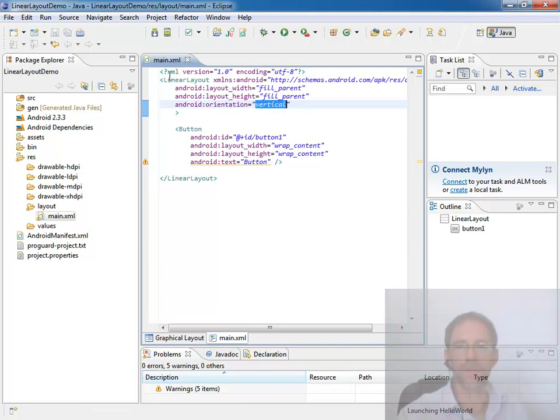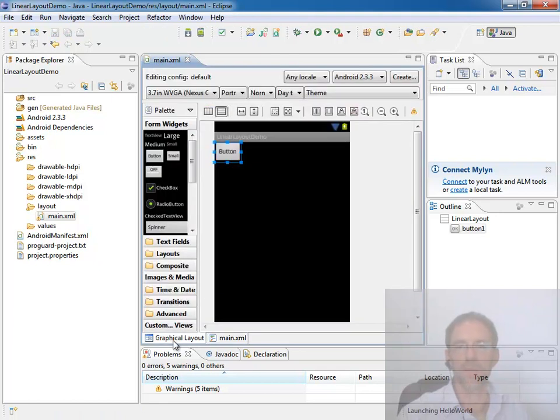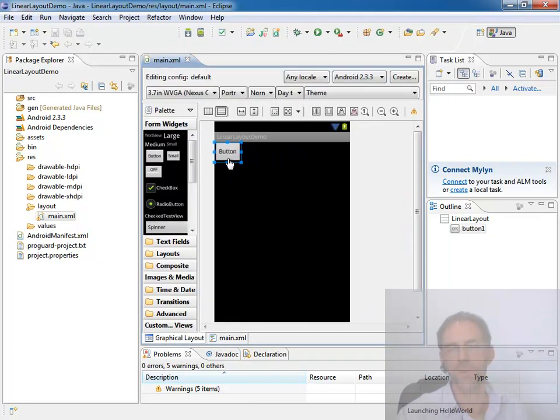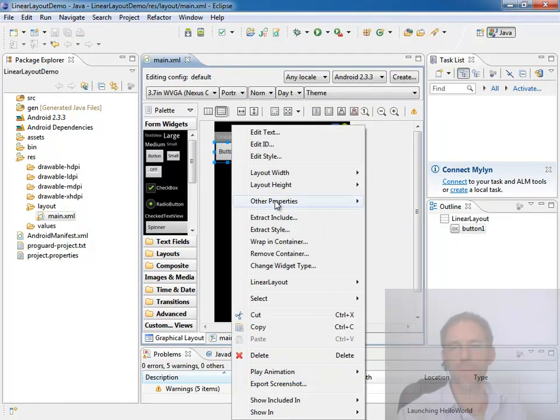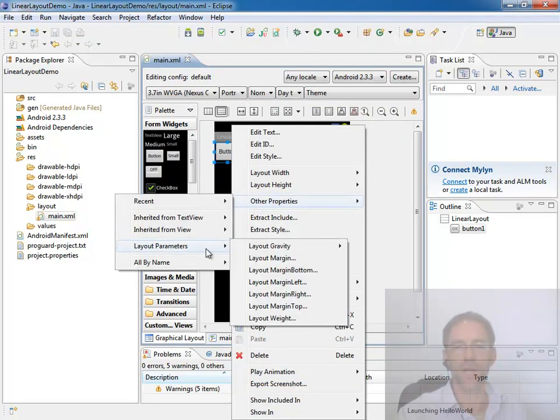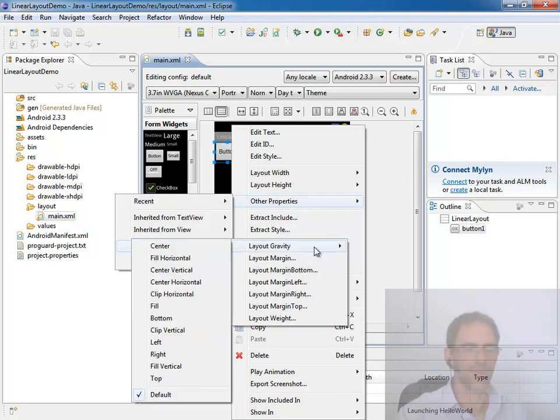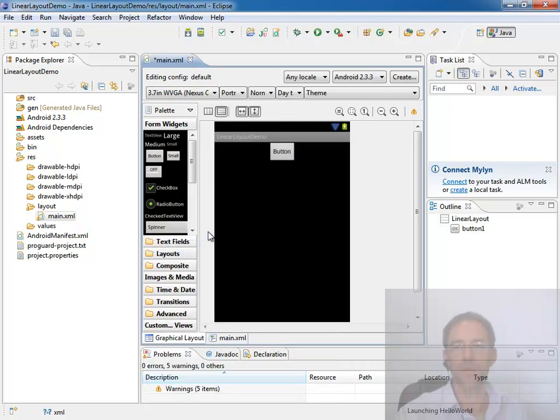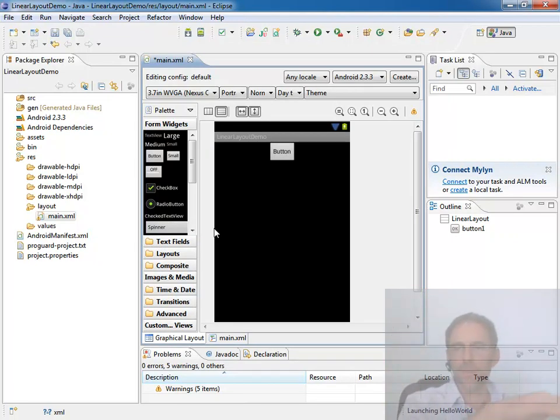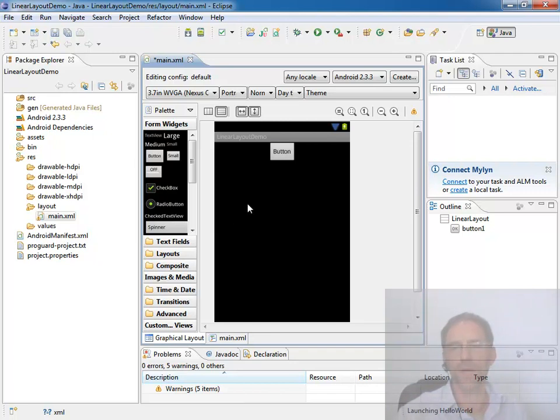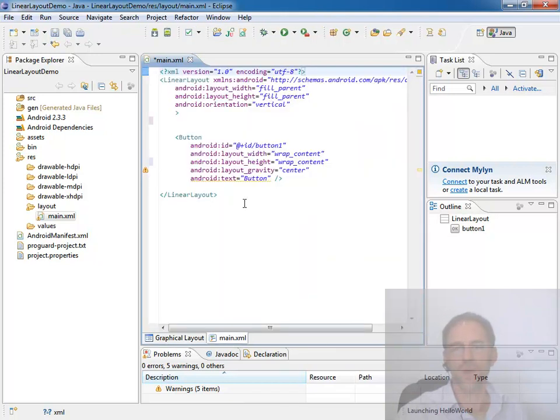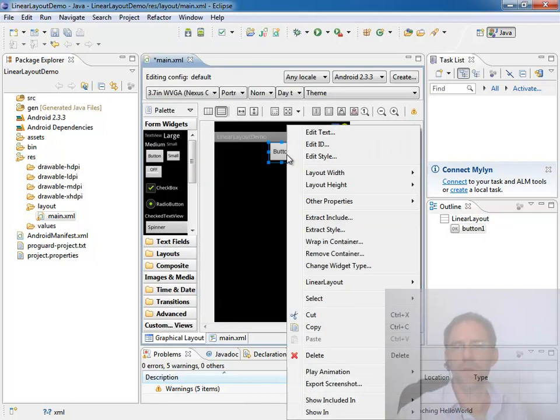The first property I want to talk about is the gravity property. I'll use the Eclipse interface rather than working directly with the text file so you can see the result of what I'm doing automatically. If I come in here and say other properties, there are layout parameters. One of the things I can set is the layout gravity. I'm going to set the layout gravity to center. Remember, I'm a vertical linear layout, and I set a property that has to do with its horizontal positioning, and it worked just fine. All it did was add the layout property and set it to center here.